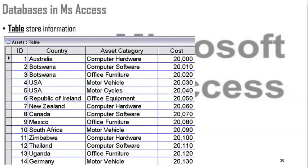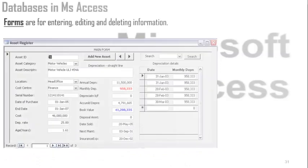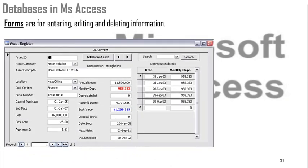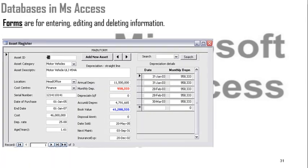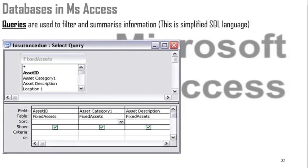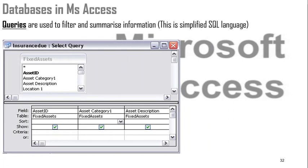Tables are used to store information. Forms are used for entering, editing, and deleting information. Queries are used to filter and summarize information — this is simplified SQL language.